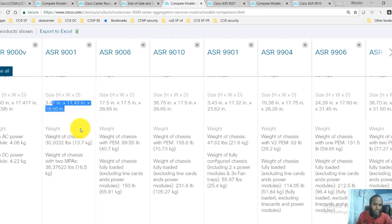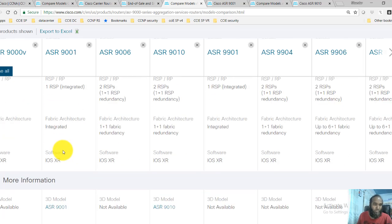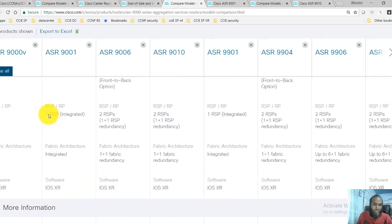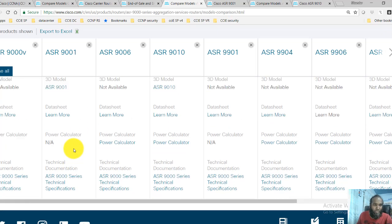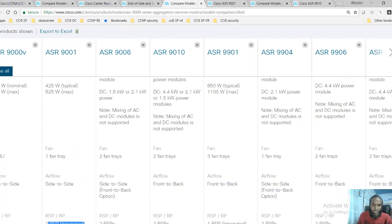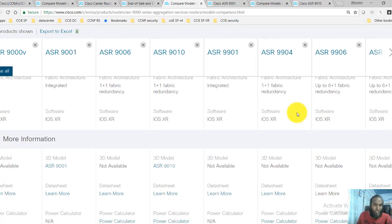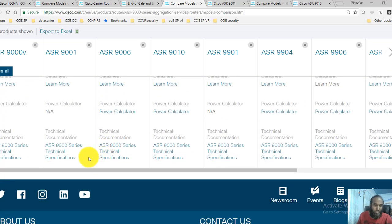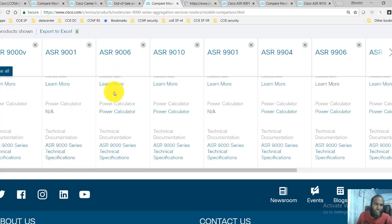The specifications listed include size, weight, and throughput — throughput being one of the main criteria. You can also see how many processors each platform supports. You can go into the technical specifications to find more detailed information about these individual platforms.